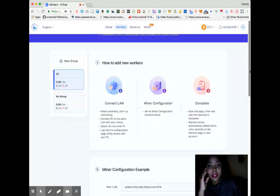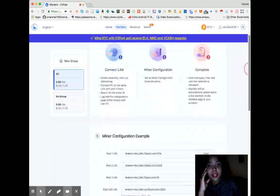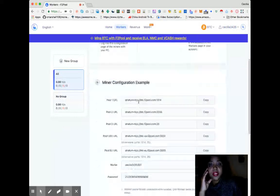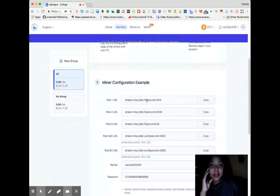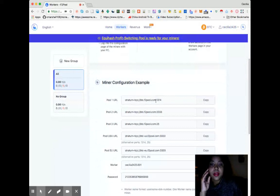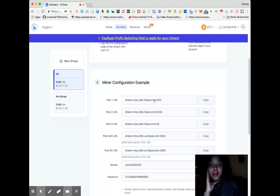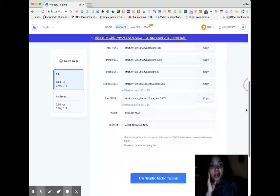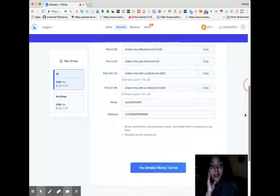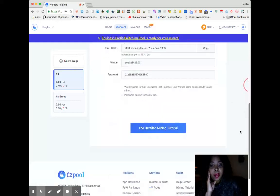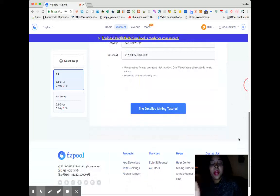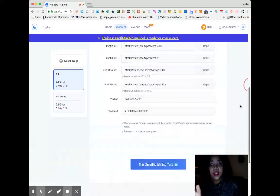But this is the stratum TCP I was telling you about. You can use this pool URL, and there's one for Ethereum too. This is just for Bitcoin, but people that have been mining, you kind of get a feel for what it is.